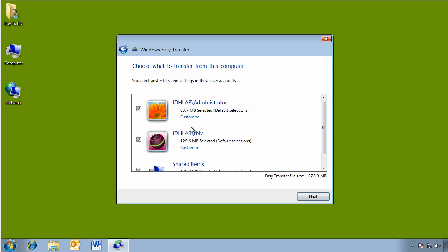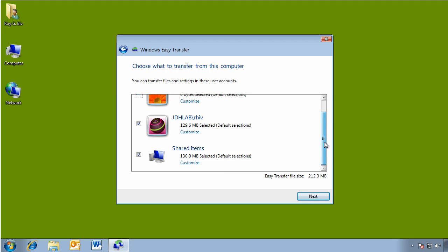Okay, it's finished and you can see the accounts that it found. Now, I don't need to obviously back up the administrator account. All I want is my RGBIV account. I'm going to also uncheck shared items.